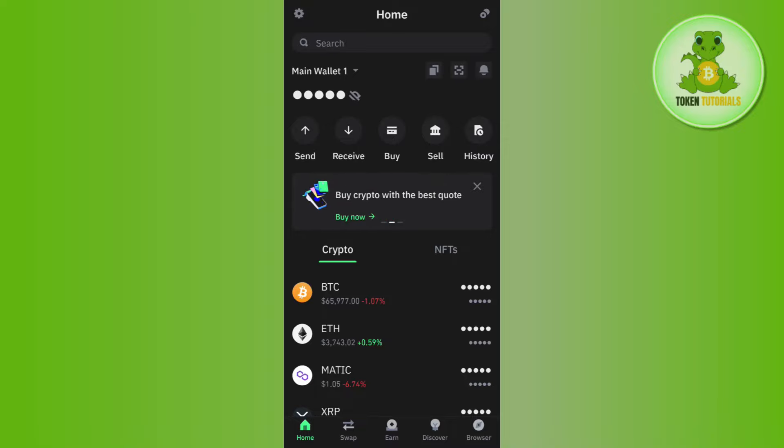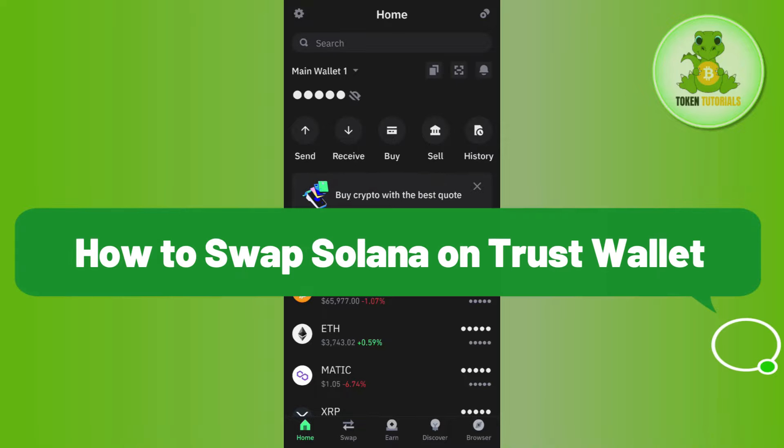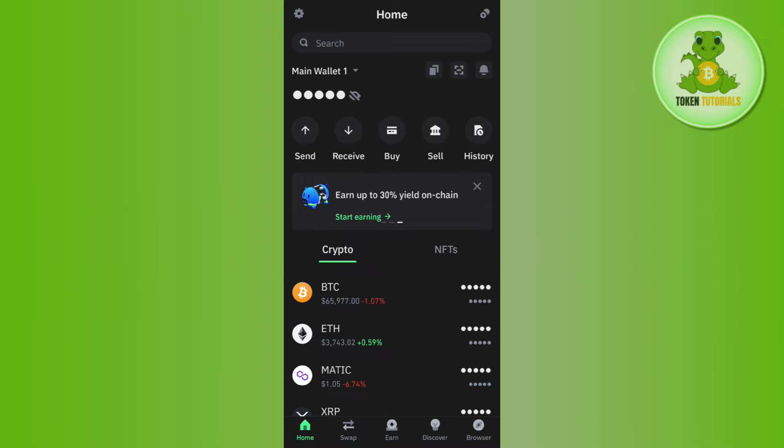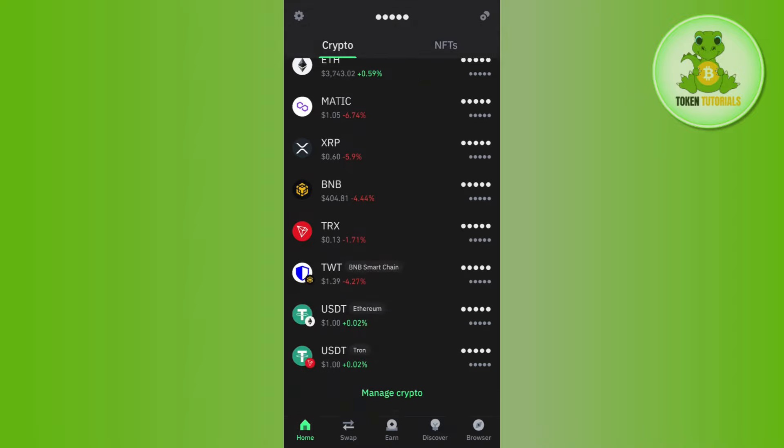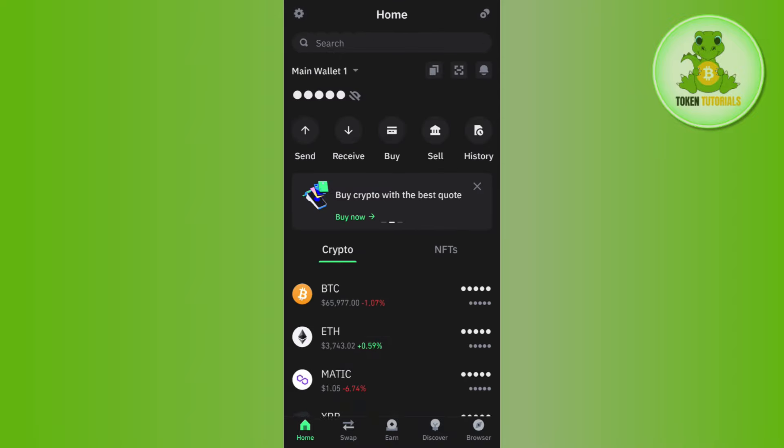Hello everyone, welcome back. In this video I will show you how to swap Solana on Trust Wallet. In order to do so, you first have to launch your Trust Wallet application, then provide your passcode or fingerprint to log in to your account.